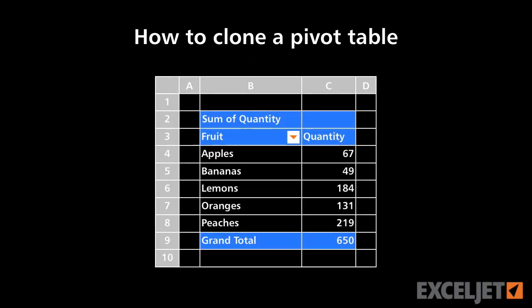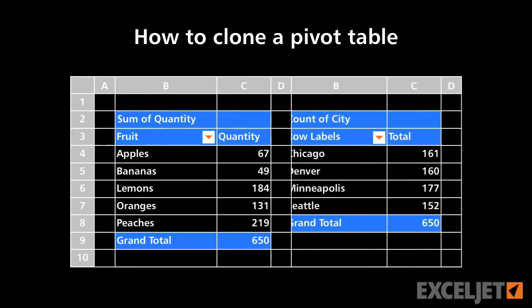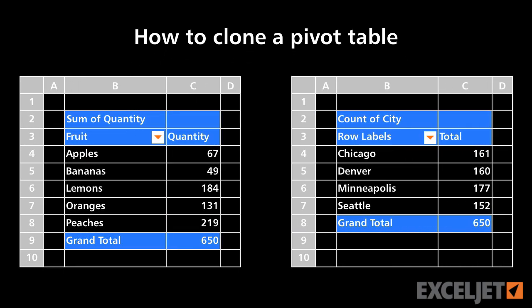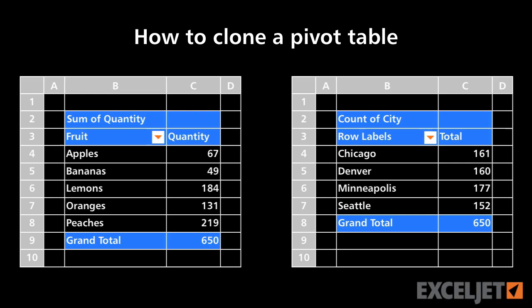When you have a pivot table set up, you might find that you want another pivot table to show a different view of the same data. In this video, I'll show you how to base one pivot table on another.